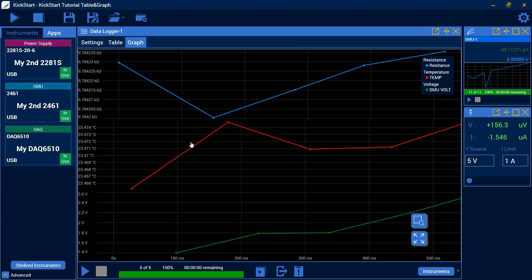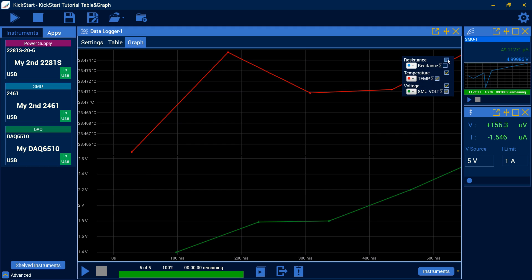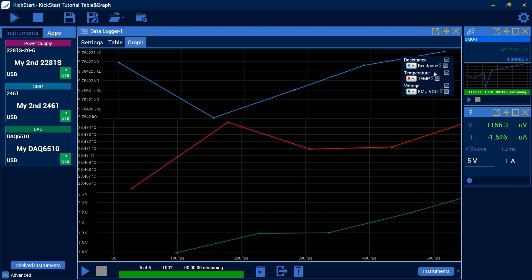Over on our graph tab, we can take a look. It's got all of our different values, and it shows in our table over here that resistance is our blue line. Temperature is the red, and our SMU voltage is the green. Although in here, we can change the color to whatever we'd like. We can disregard resistance or add it back in, and we can change all those functions around.